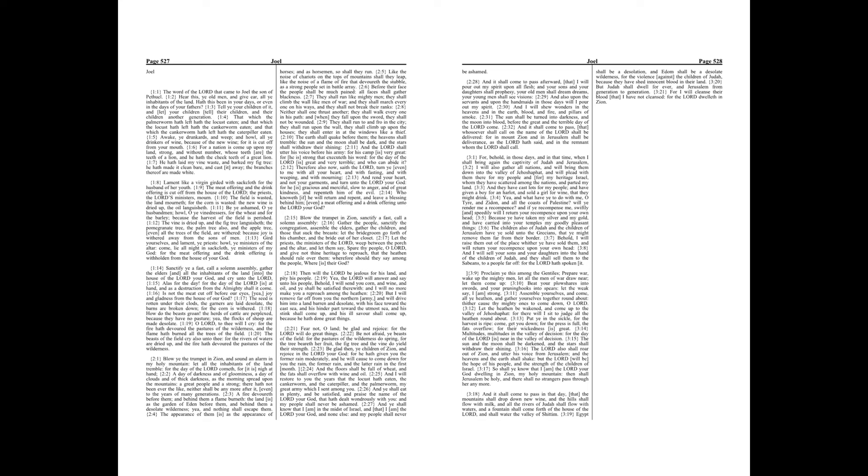And ye shall eat in plenty, and be satisfied, and praise the name of the Lord your God, that hath dealt wondrously with you, and my people shall never be ashamed. And ye shall know that I am in the midst of Israel, and that I am the Lord your God, and none else, and my people shall never be ashamed.